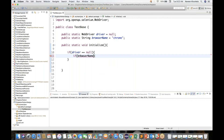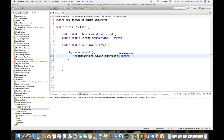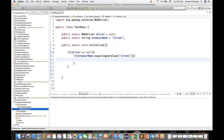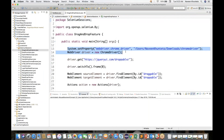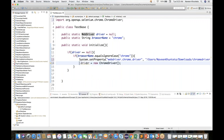Then I'll put one condition: if browserName dot equalsIgnoreCase — because sometimes you're writing capital C or small c — so equalsIgnoreCase, if it is equal to chrome, then what we have to do is set the property for Google Chrome. We know how to set the property for Google Chrome — we have to download chromedriver.exe and set the system property. That code is already with me so let me copy-paste it. We use System.setProperty with webdriver.chrome.driver and the exe file path.